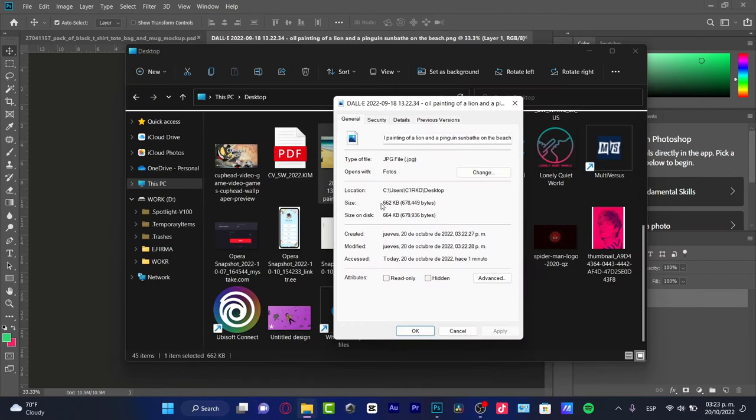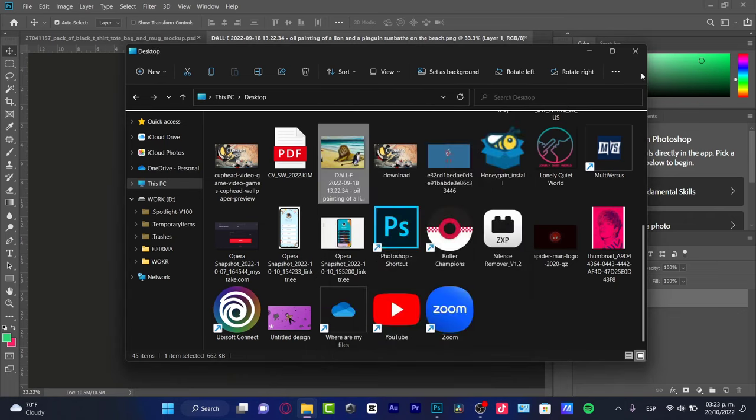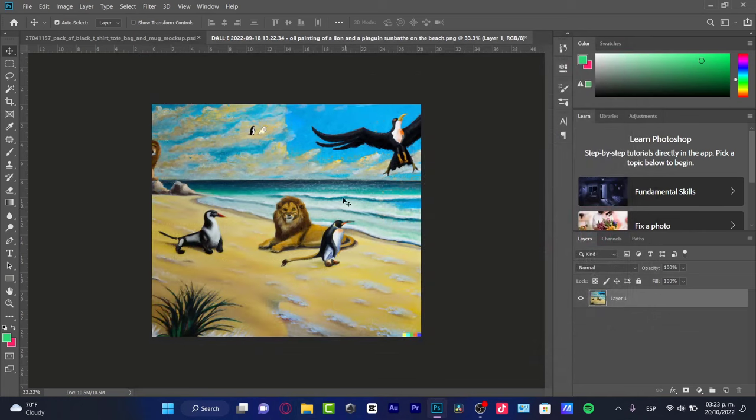And speaking about the size, it doesn't even reach one megabyte, which is actually great because I want to share this among all my files. We don't have to take a lot of size, taking a lot of space here.